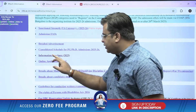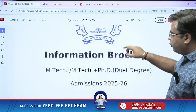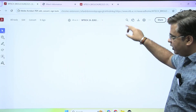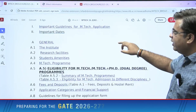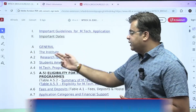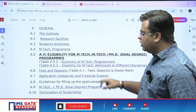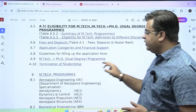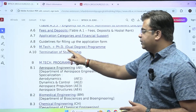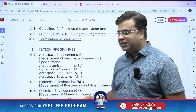Let's go into the information brochure for IIT Bombay. This is the information brochure for M-Tech and M-Tech plus PhD dual degree admission for the academic year 2025-26. You can see all the list of contents: general guidelines for the application, about the institute, research facilities, student amenities, fees and deposits, application categories and financial support, M-Tech plus PhD dual degree programs, and termination of studentship.